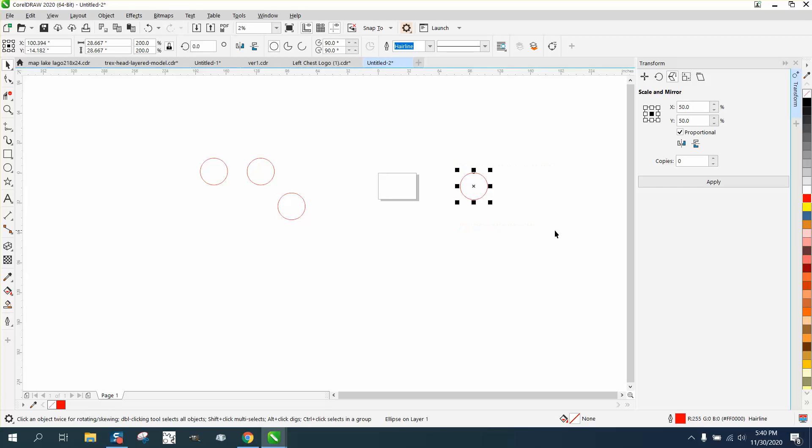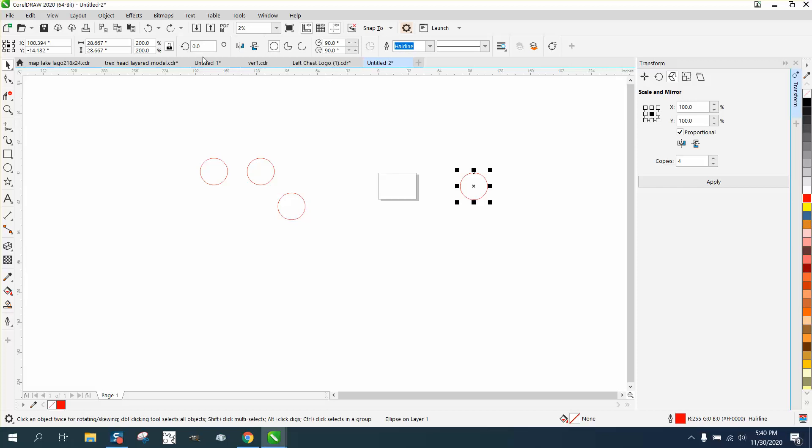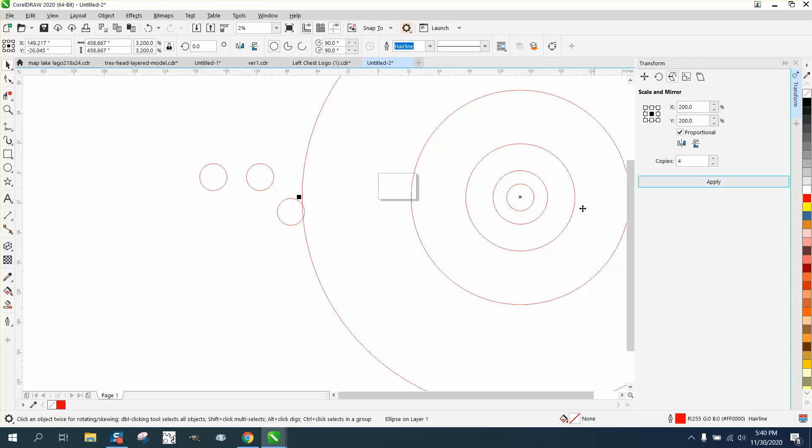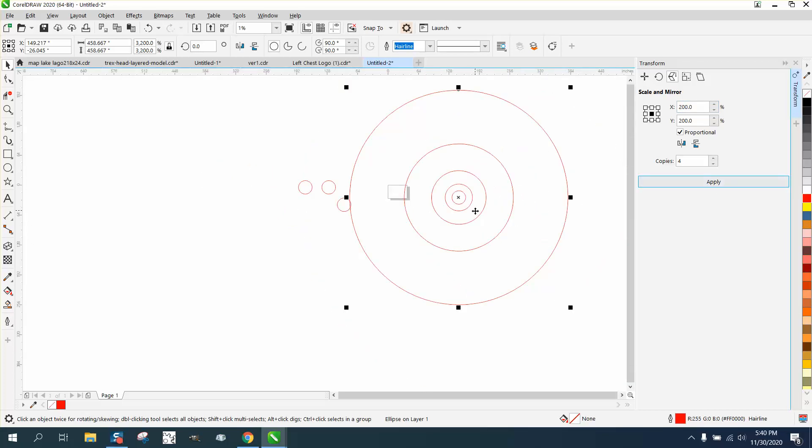You could select this and go from the center and make it 100% bigger with three copies. Oh wait, no, 100% doesn't work because that's the original size. Let me delete these. You need 200%, four copies. And it made each copy 200% bigger than the next one.